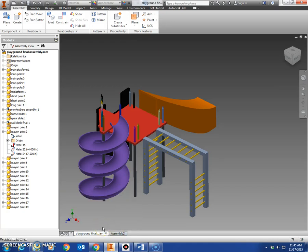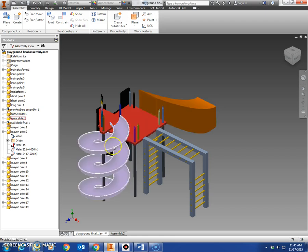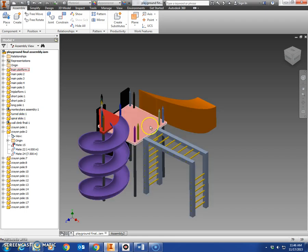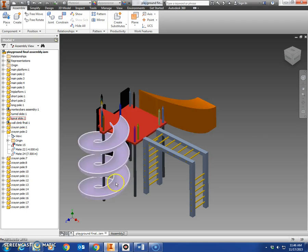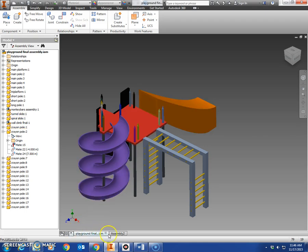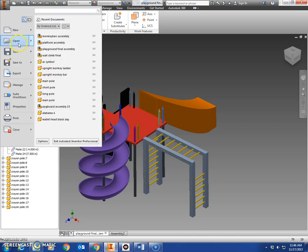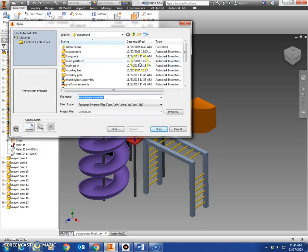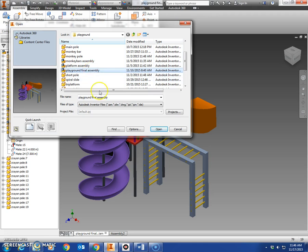All right, welcome to lesson 14, the next to last lesson. Today you're going to add the tunnel slide and the spiral slide to your final assembly. Next time we meet we'll add the crayon poles to the top and you'll be finished. Go up here to iPro and open your final assembly.